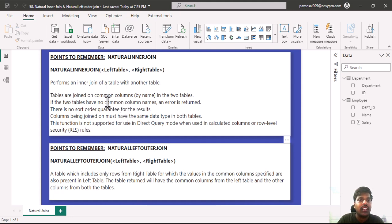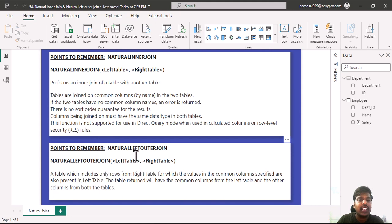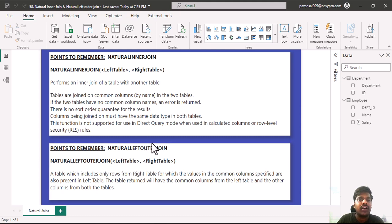Similar to the inner join, the other conditions are applicable but the only difference is in natural left outer join, all the rows from the left table are populated and only matching rows from the right table are populated.